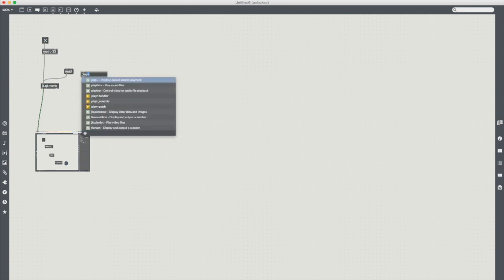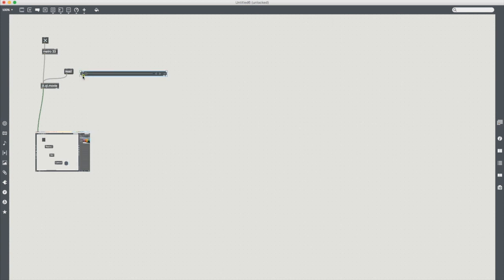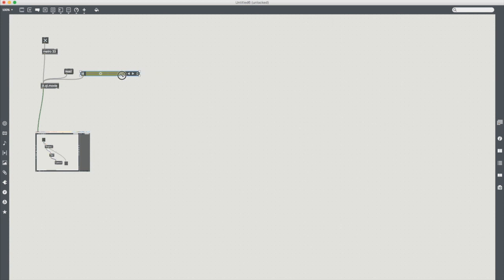If you still want that part we can add the new object called a playbar which does exactly what it says on the tin and it will act as that visual representation that we're used to. So we can scrub, set the repeat, and then we can skip forward and back.